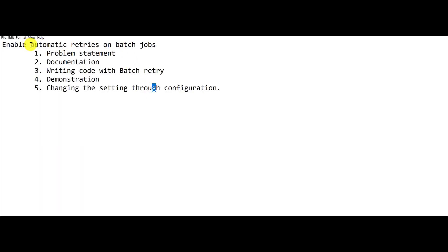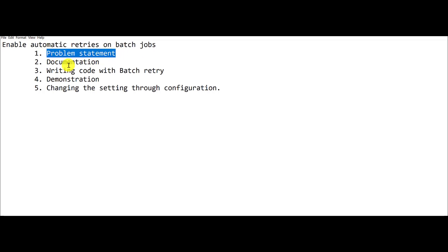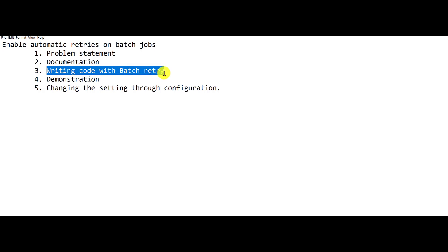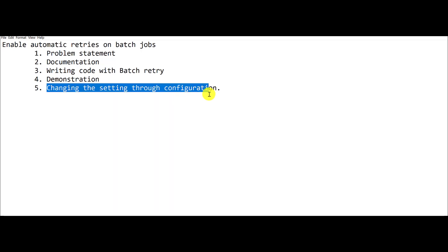In this demonstration I will be talking about automatic retries with batch jobs. First I will describe the problem statement, second a walkthrough of documentation, third showing how to implement it, fourth a demonstration of the code which is implemented in point three, and finally I will be showing a form where you can control this setting after the fact.